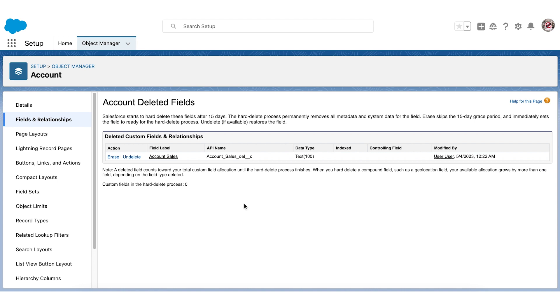Well done! Now you know the best practices to follow around Copado rollback and how to perform a rollback as well. Go ahead and roll back your deployed changes — good luck!